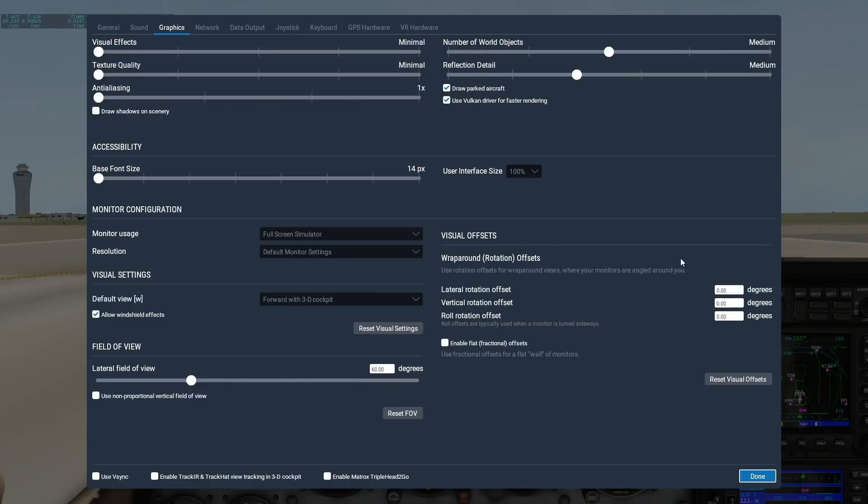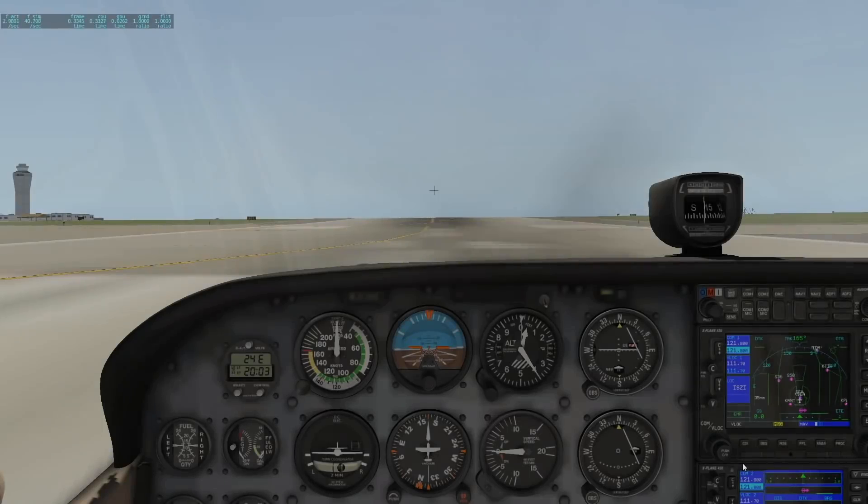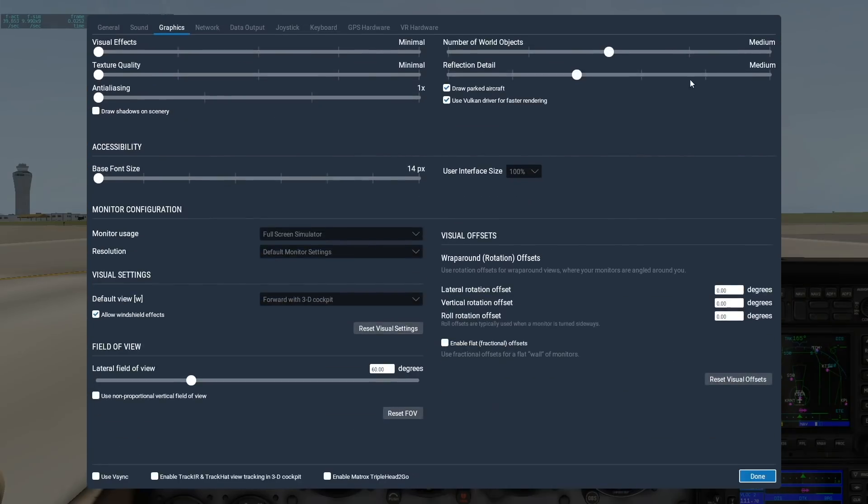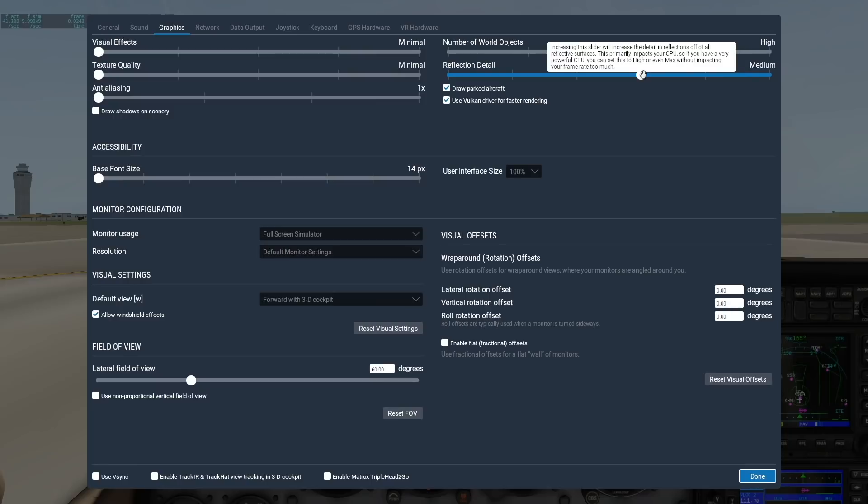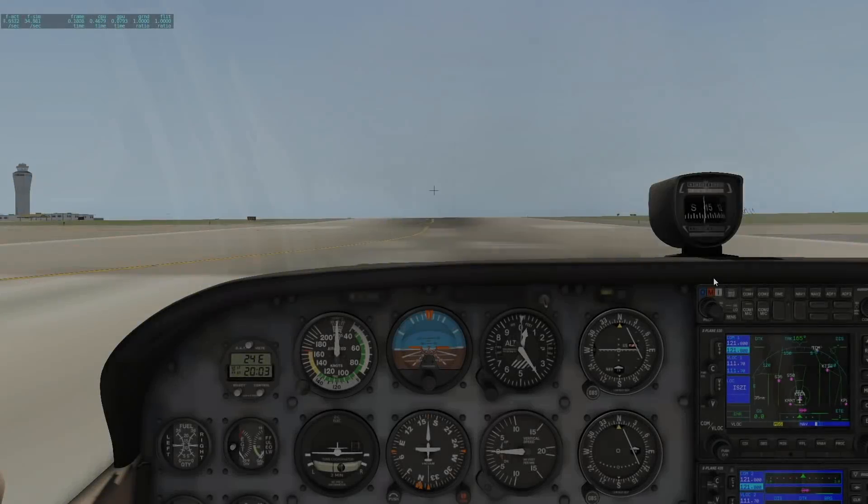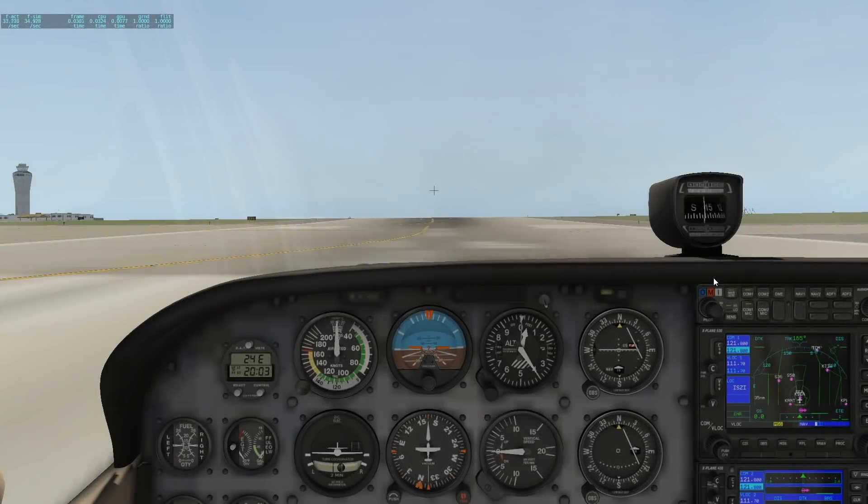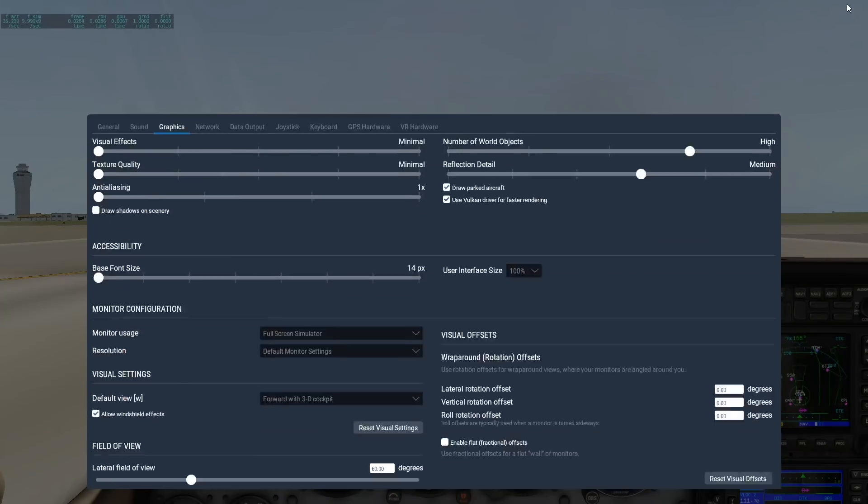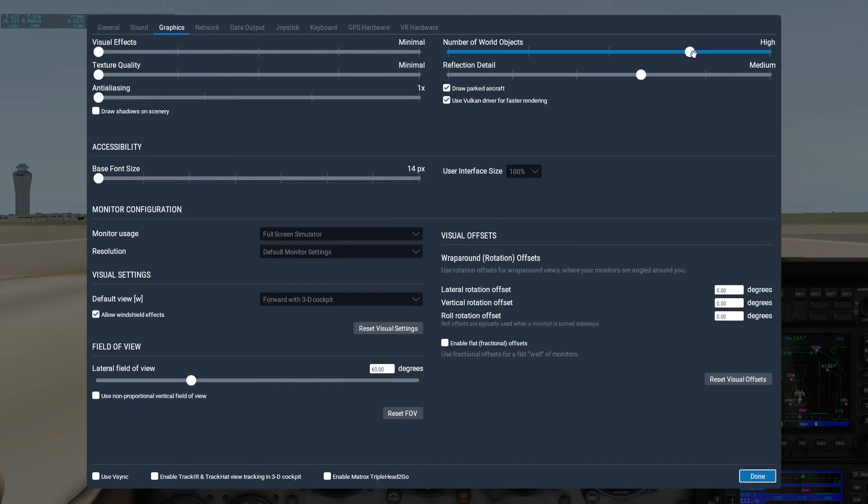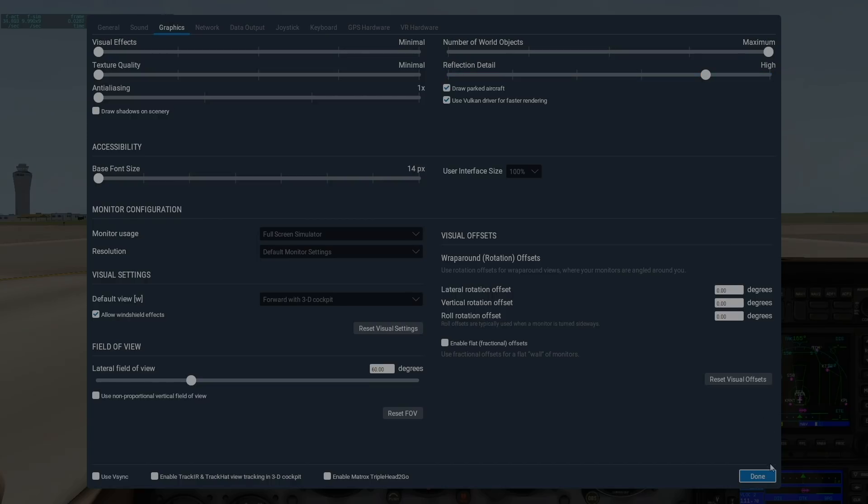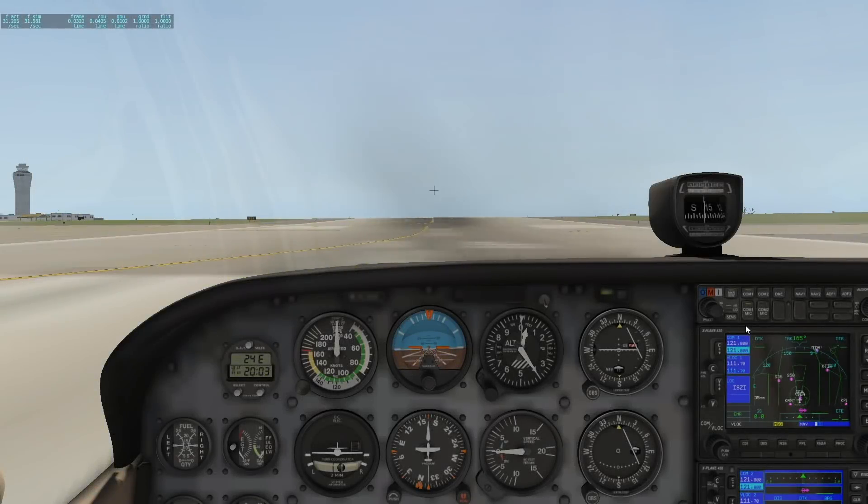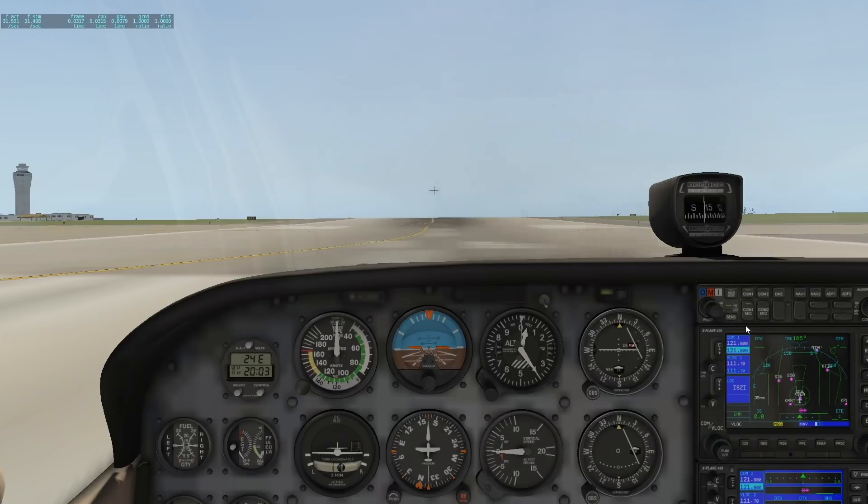Keep in mind that the number of objects and reflection detail are very much cumulative. If you have minimal objects, you may be able to max out the reflection detail, but as you add more objects, and thus giving X-Plane more things to calculate reflections for, you'll need to dial down the reflections. On my machine, I hit about 30 FPS with number of objects set to maximum and reflection detail set to high.